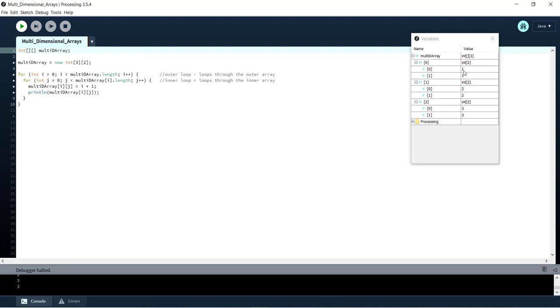And now all of the values have been set within our array. So hopefully that just gave you a clearer picture of how you can loop through a multi-dimensional array to access each item.